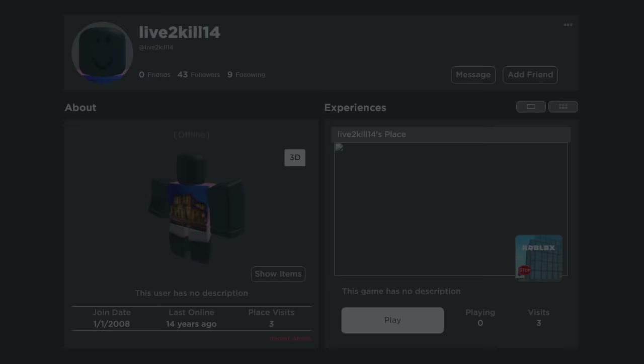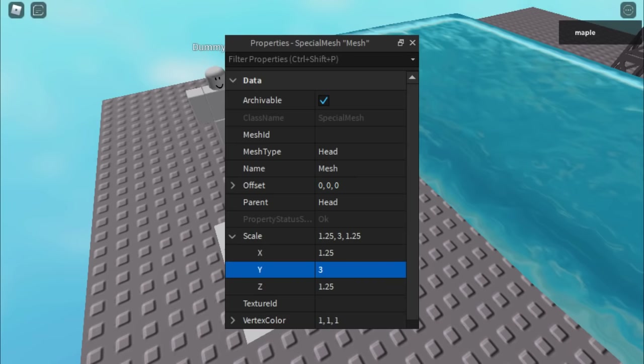In Roblox Studio, if you were to resize the head's special mesh y-axis attribute to anything above 3, it will become a cylinder.